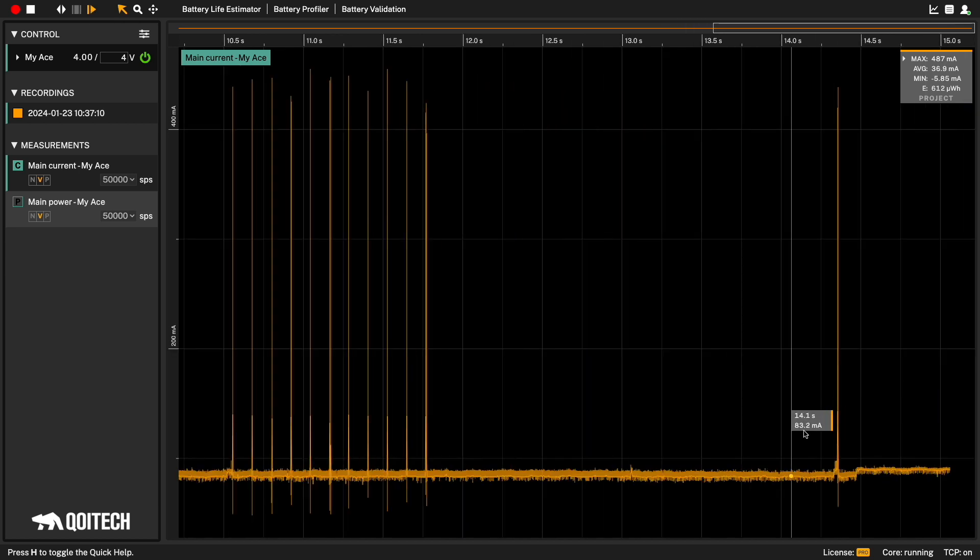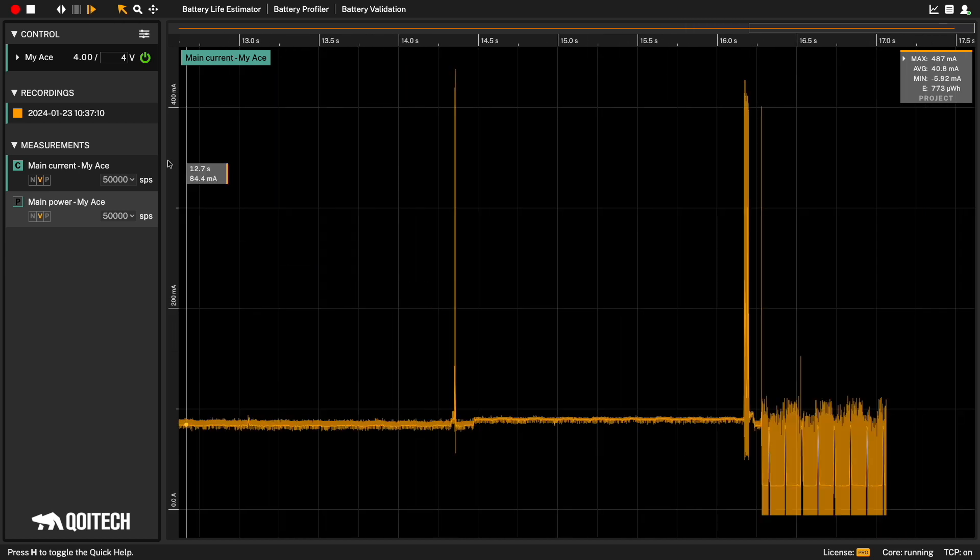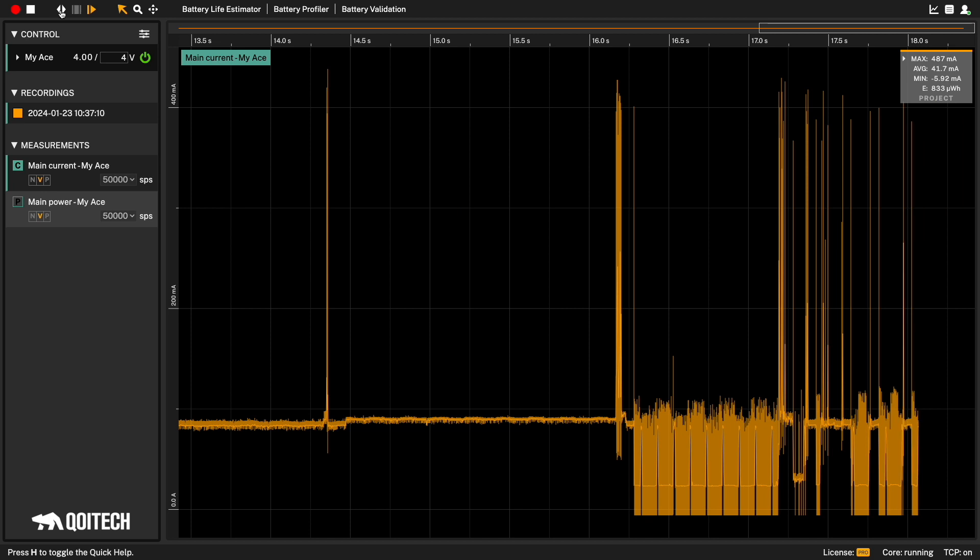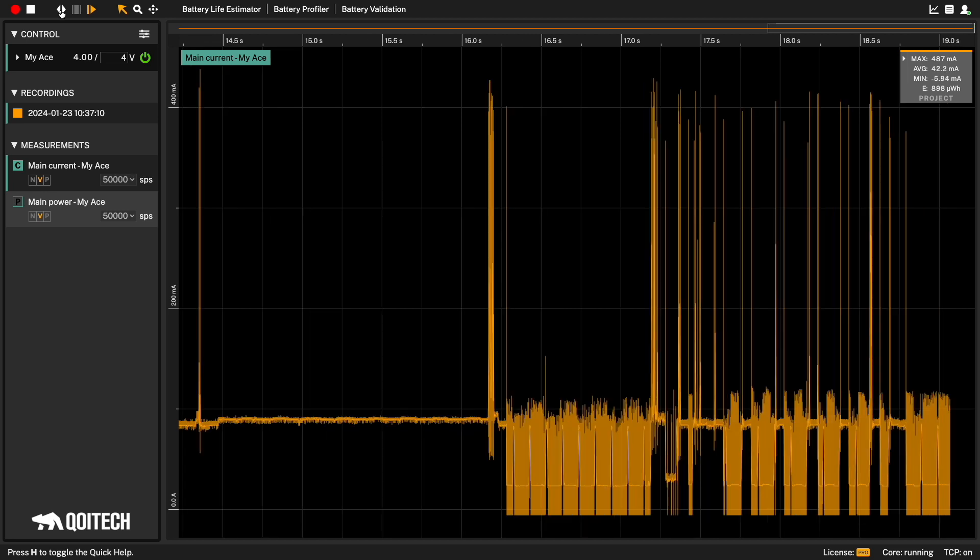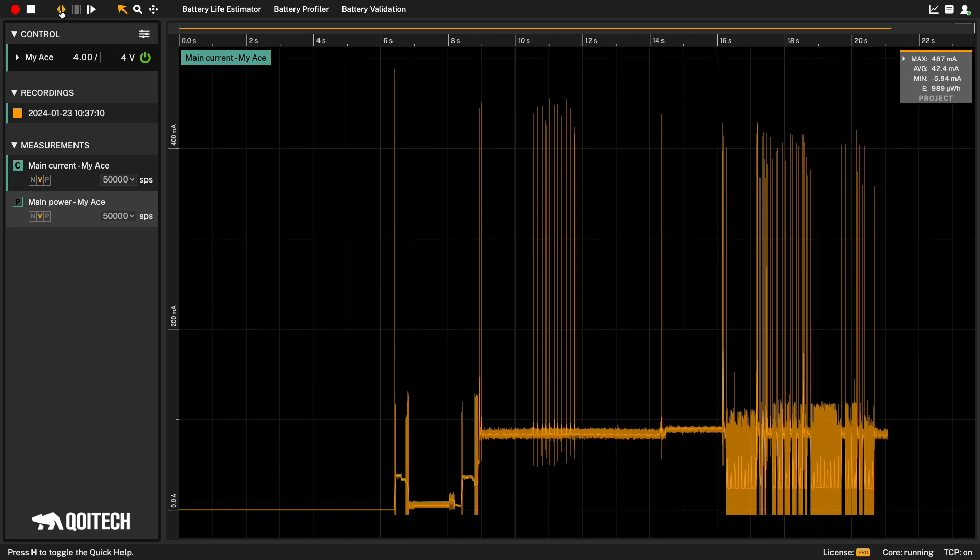By default, you will see the last five seconds of the recorded data when recording. By pressing the fit width, you will see all the data.